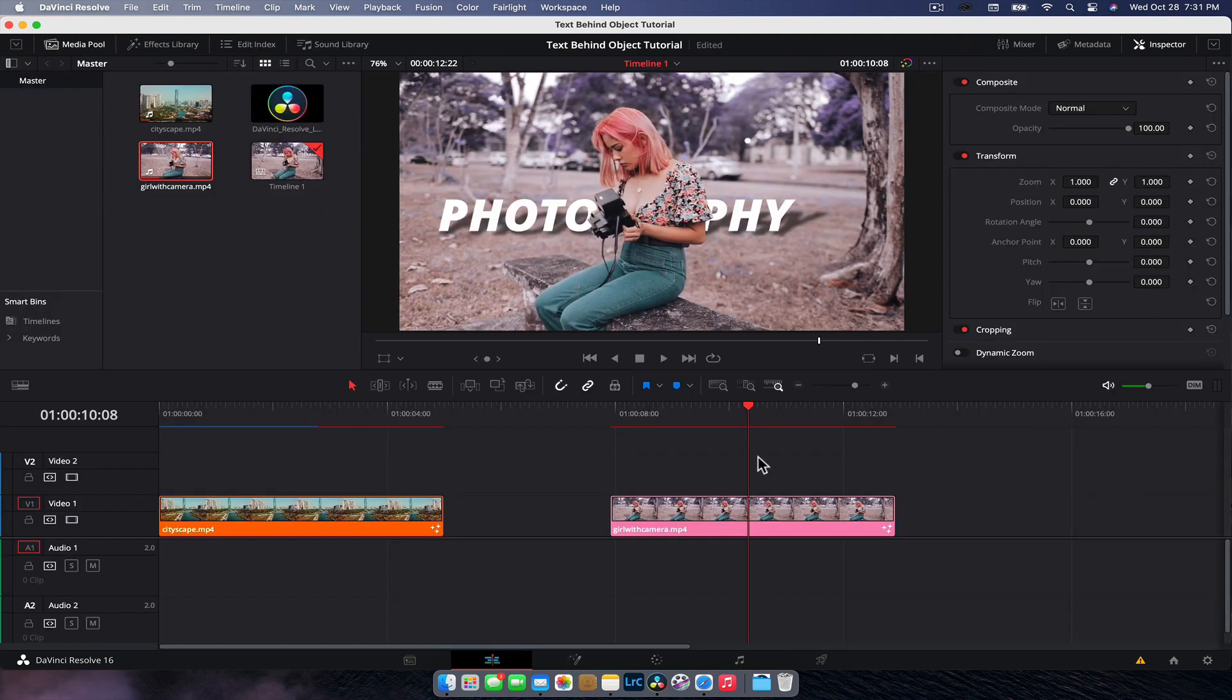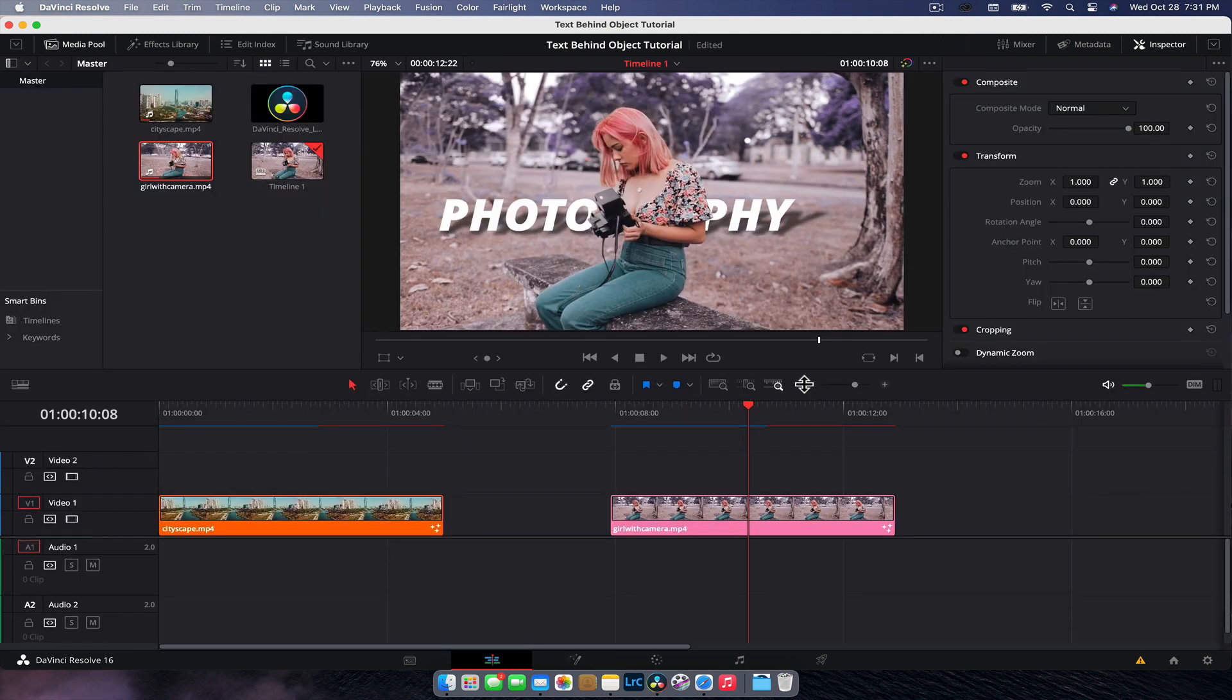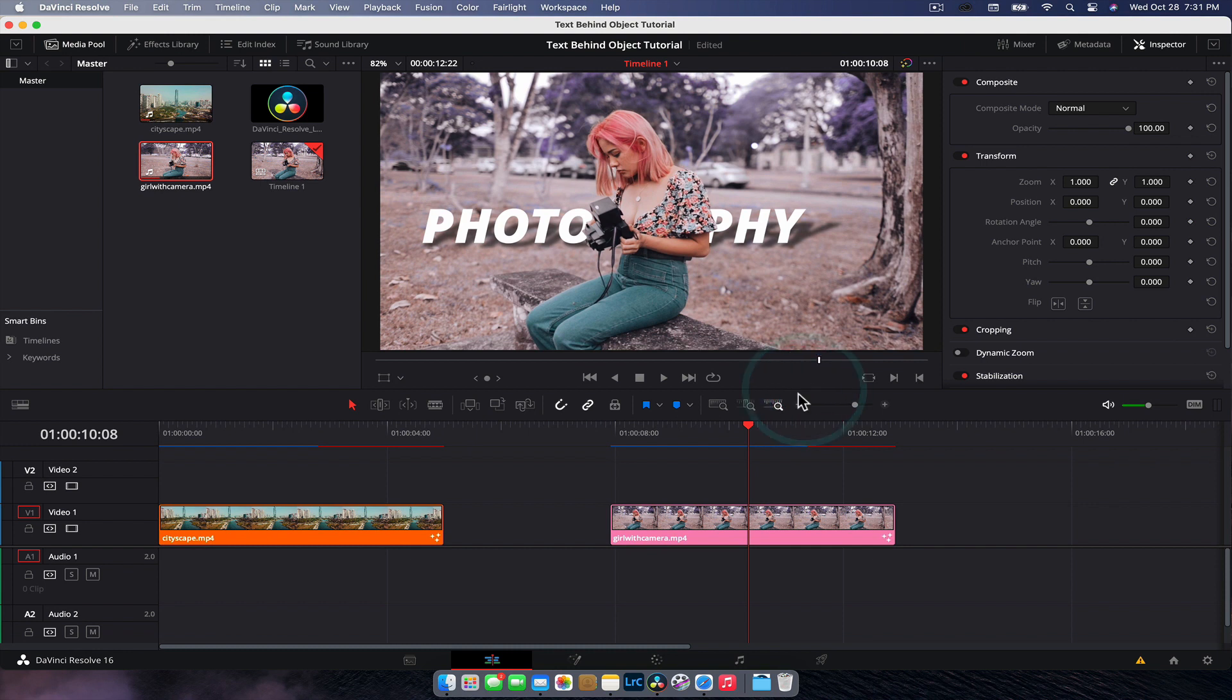So there you go, guys. That is how you put text behind an object in the frame. Hopefully you found this video helpful. If you did, make sure you hit the thumbs up button. It definitely helps the channel and subscribe for more tutorials in DaVinci Resolve, just like this one. And yeah, until the next video, guys, I'll catch you later. See ya.